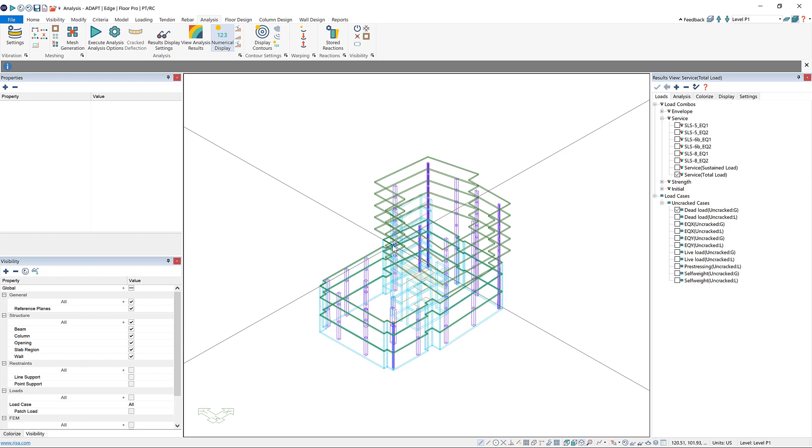The third type of analysis that can be run, now that we have run a multi-level analysis and gotten reactions from our multi-level analysis, is we can now go back to single-level and reapply reactions from multi-level in single-level. This can be especially helpful for designing things like transfer slabs.